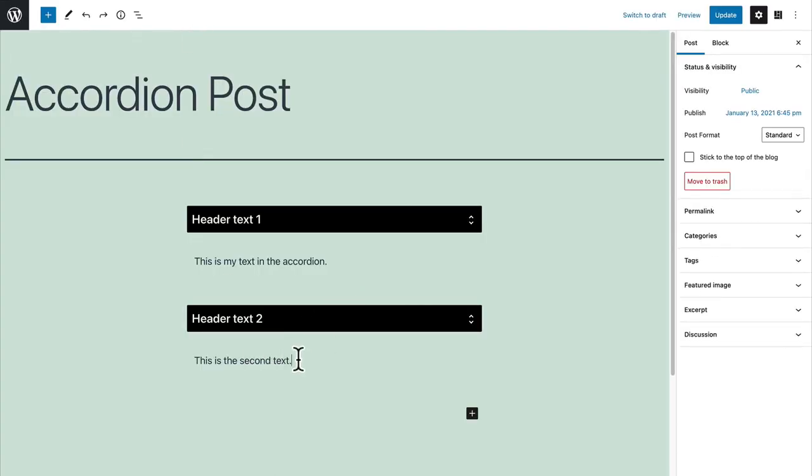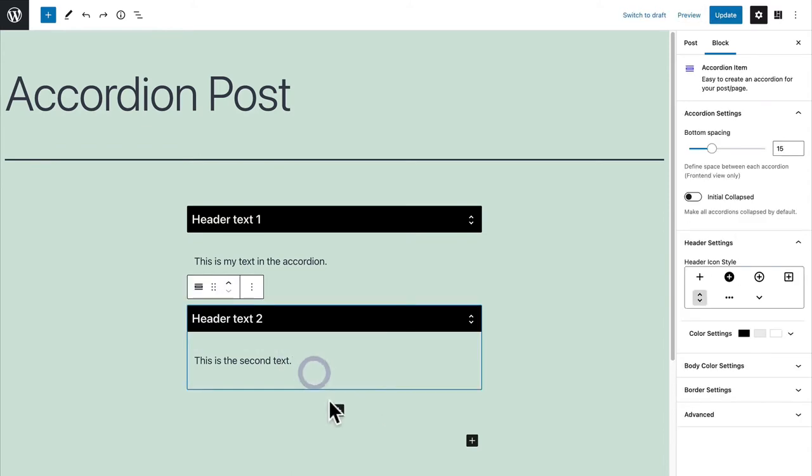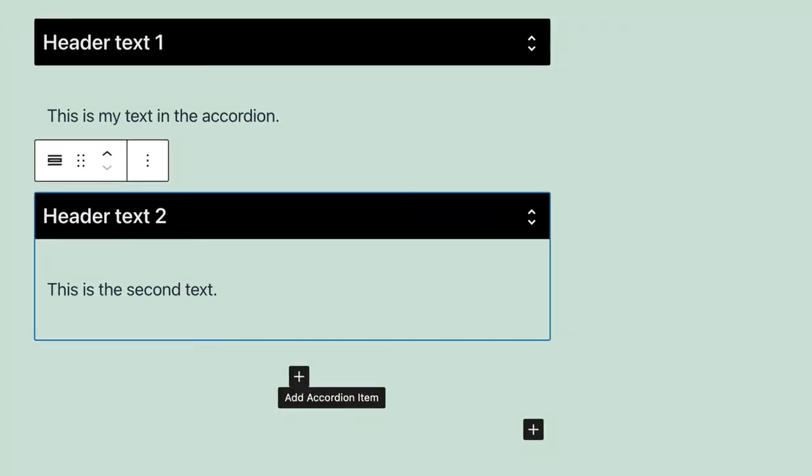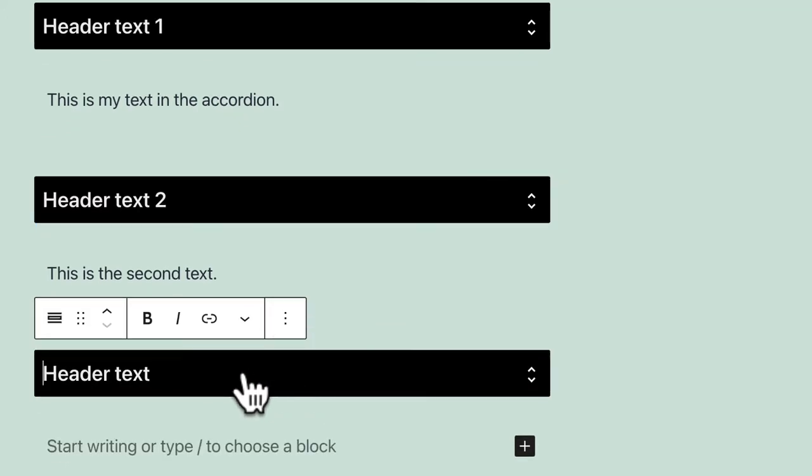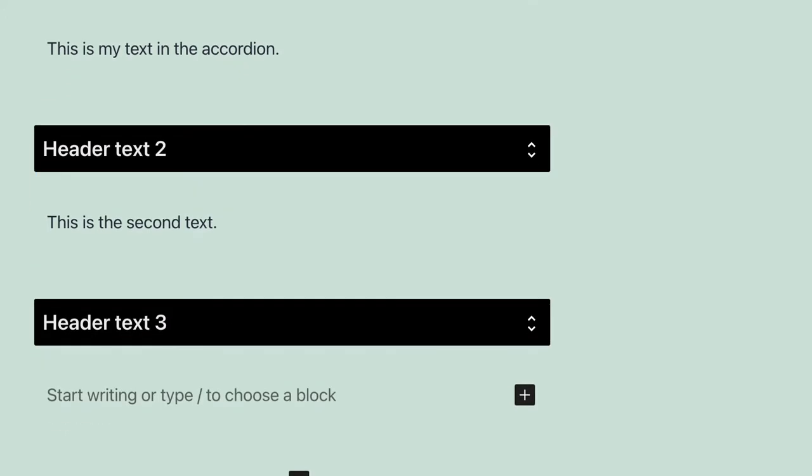It's easy to add extra accordion items. Once you've selected the bottom icon there will be a plus icon which allows you to add more headings.